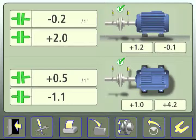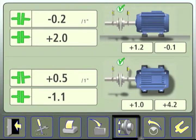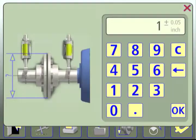When we return to the alignment results, we now see a coupling gap icon at the bottom of the screen. Touch the icon.